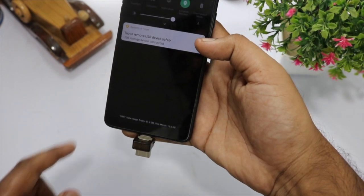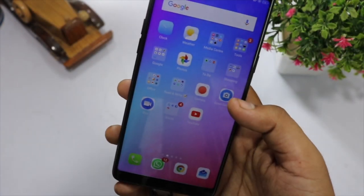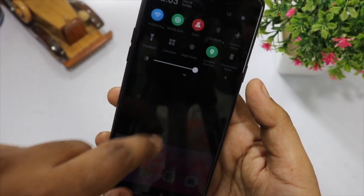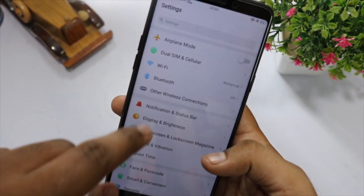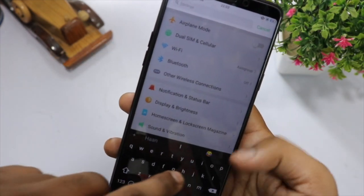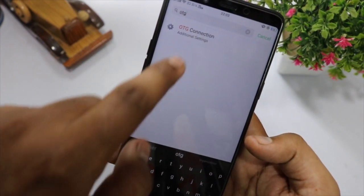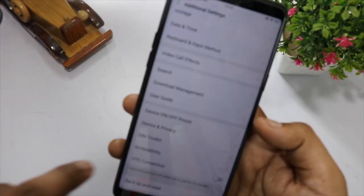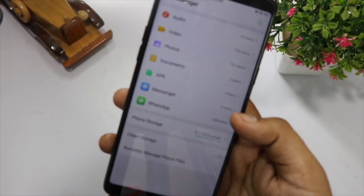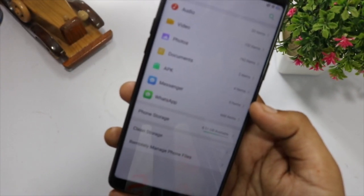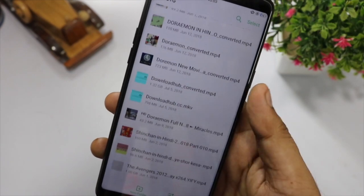There is also an easier method to enable OTG. You can search for the option directly from the Android Settings area. All you have to do is swipe down a bit to find the search option on the top, type OTG, and the option to enable OTG support will be the first one. Tap on it and enable OTG support for your Realme One.